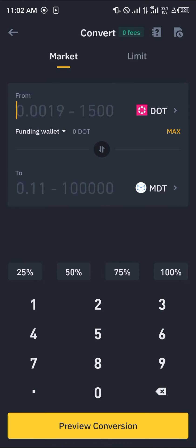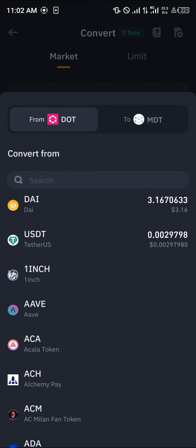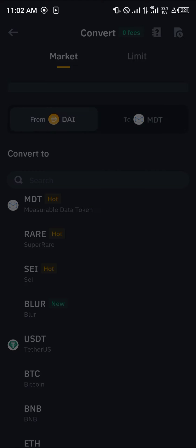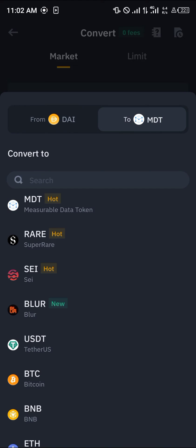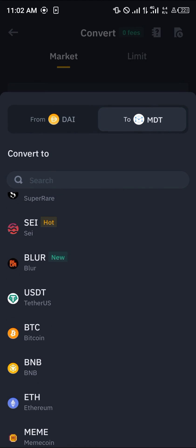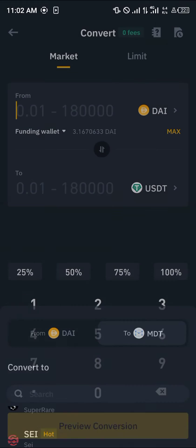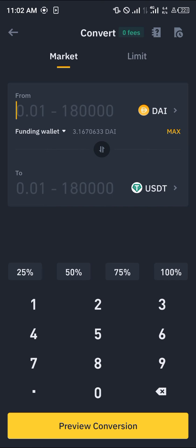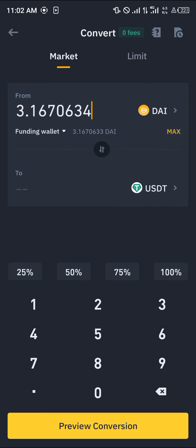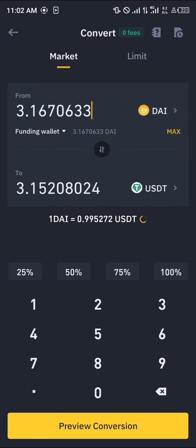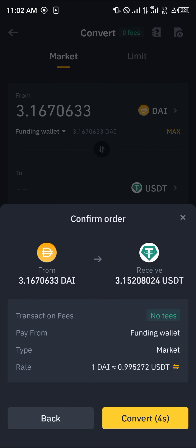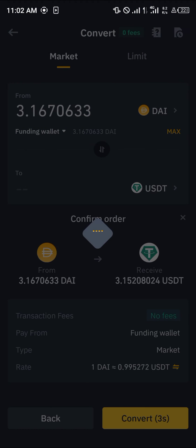Once you've selected the funding wallet where you have the DAI token, click on the token and select DAI. Then where it says converting to, click on USDT, enter the amount you wish to convert, and simply click on Preview Conversion and then click Convert.